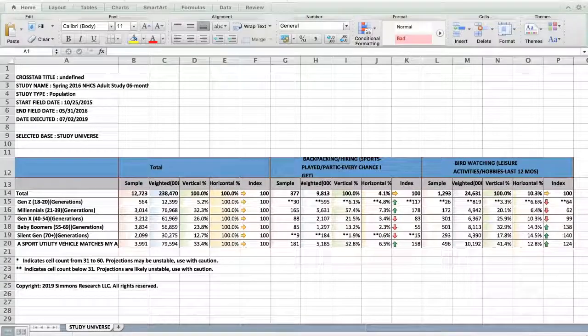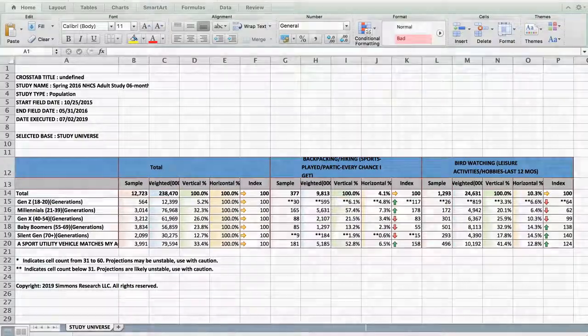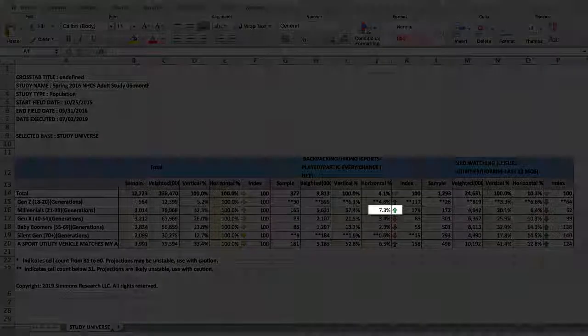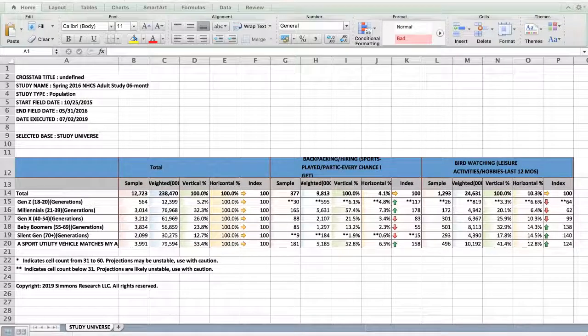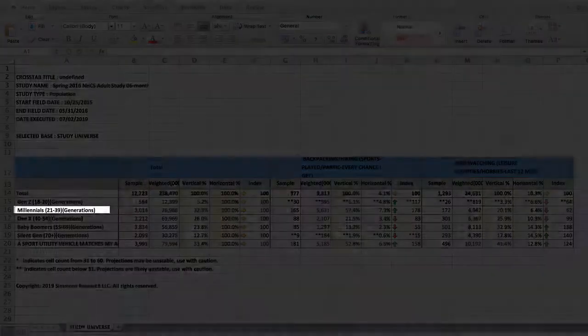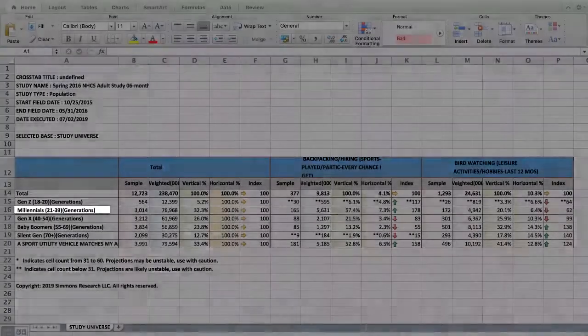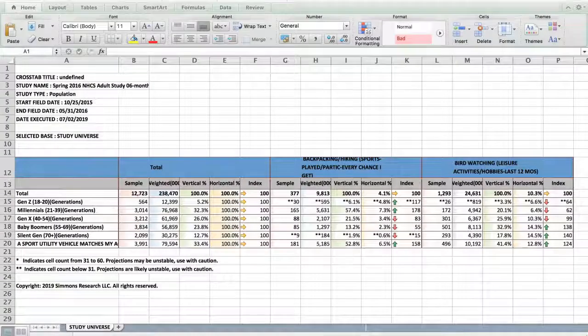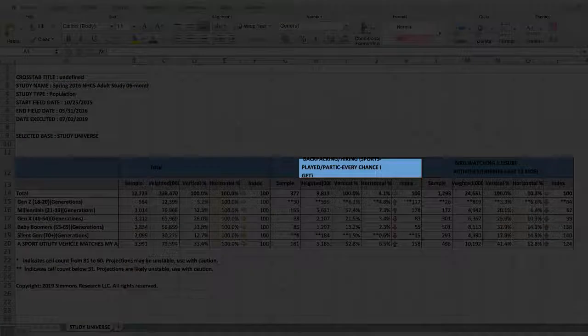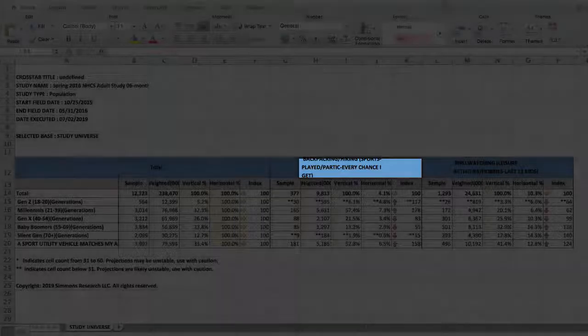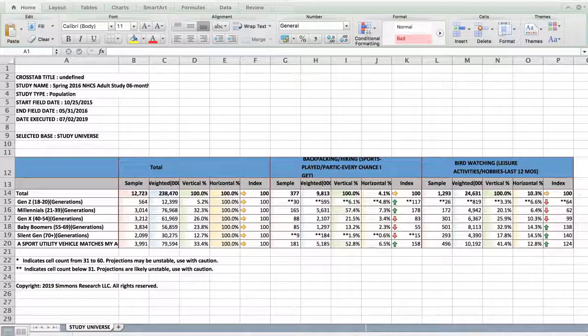On the other hand, the horizontal percentage, 7.3%, means 7.3% of millennials surveyed answered they go backpacking slash hiking every chance they get.